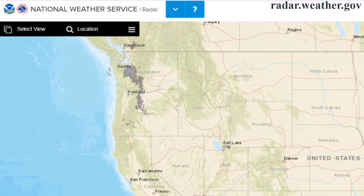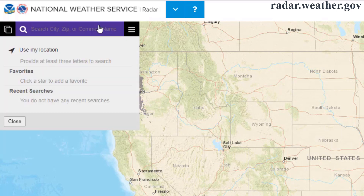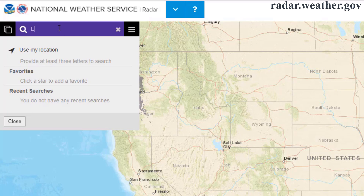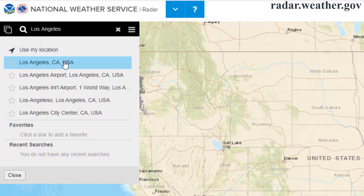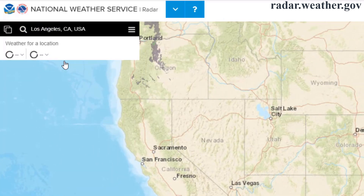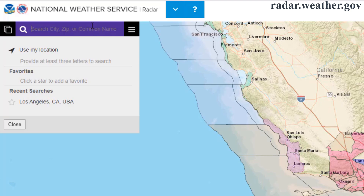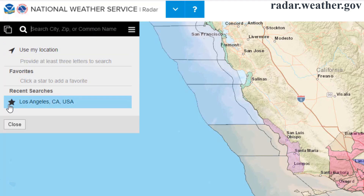Clicking the location button will turn it into a search bar, where you can type in a location and top search results will show below that. Once you have selected a location, it will show up in the recent searches section.